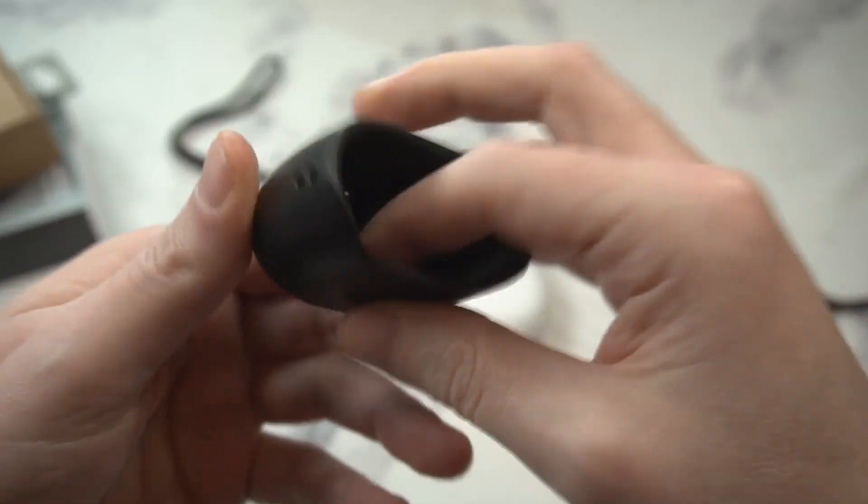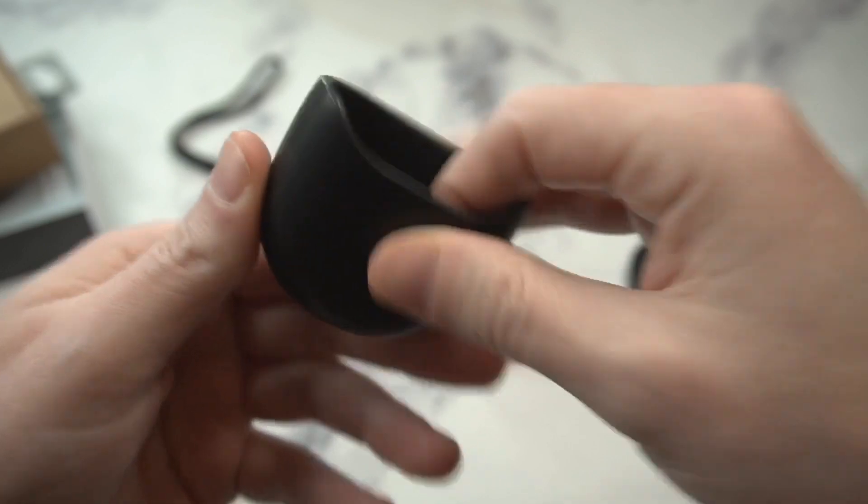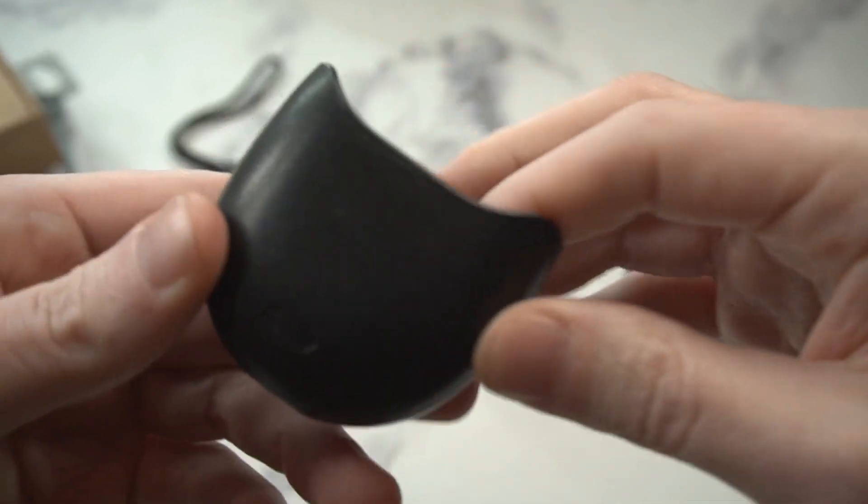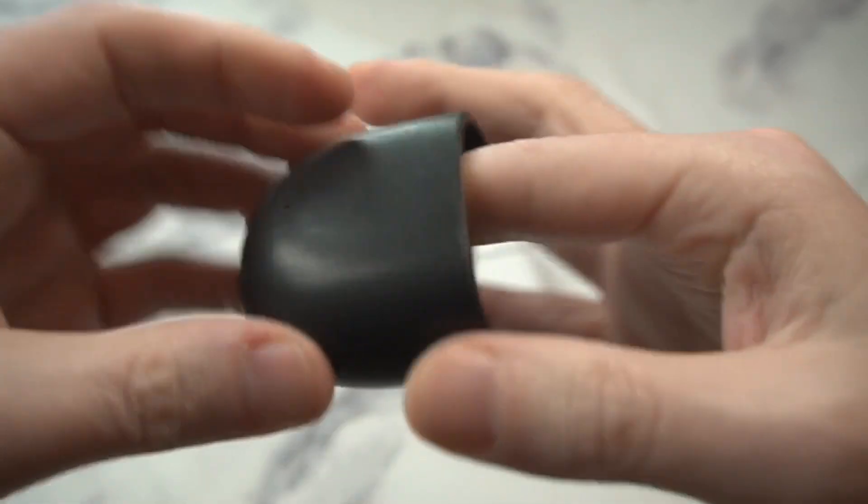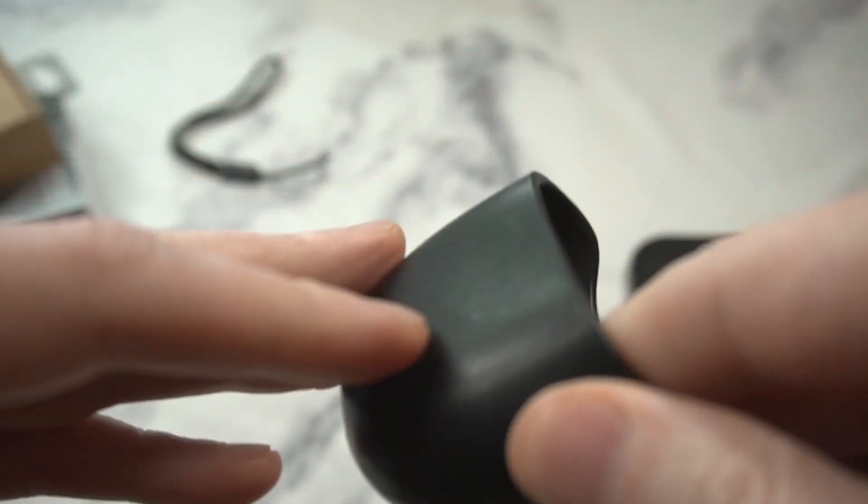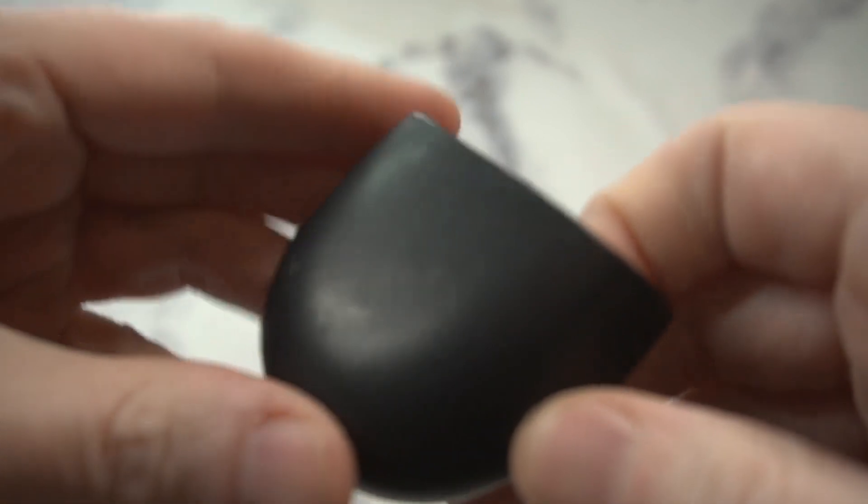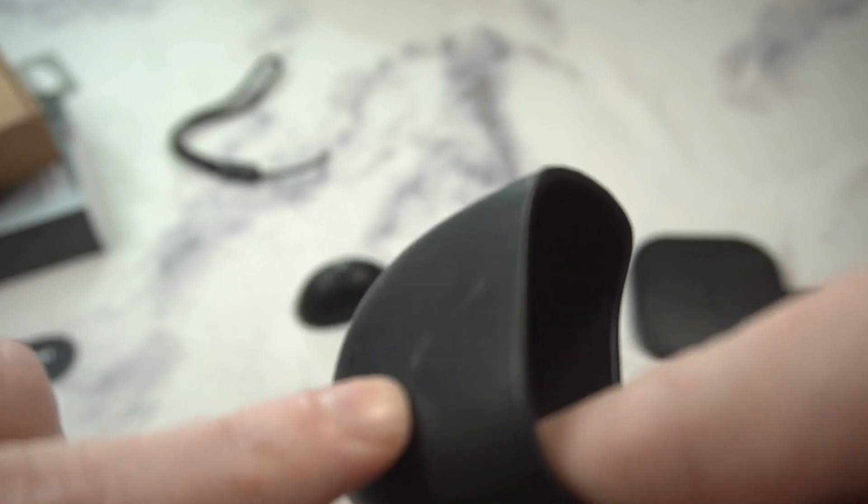All right, here's the leather material that you're going to get for the case. Nice feel to it. Now the first thing I did notice, this has got a real deep scratch. Look at that thing. This came with a deep scratch out of the gate.